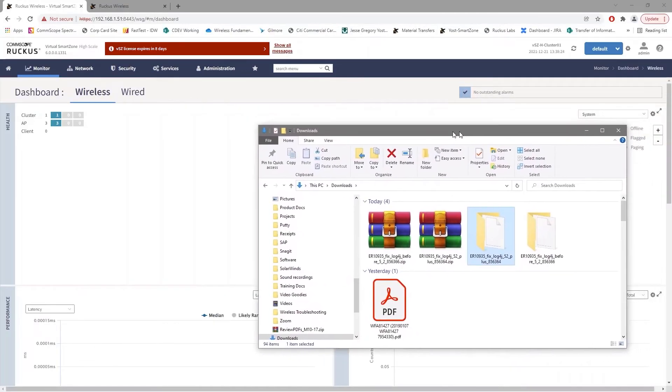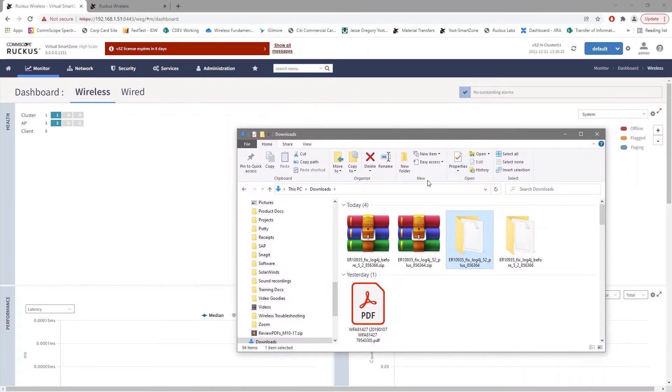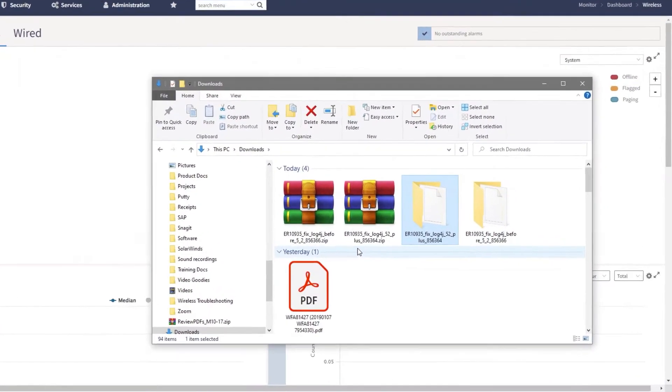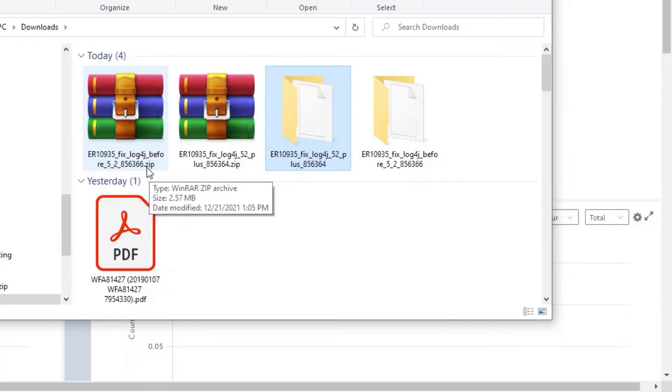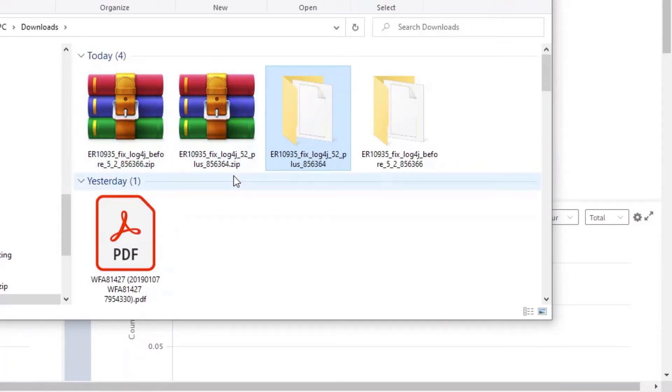So based on your Smart Zone instance, you're going to download the appropriate file. You can see the one on the left here is called before 5.2, so this would be for 5.0 and 5.1 instances. And then on the right-hand side we have 5.2 plus, so this is going to be for 5.2 and 6.0 instances.